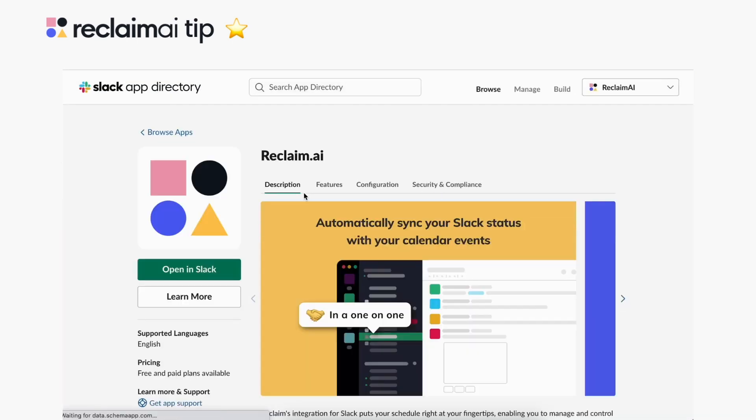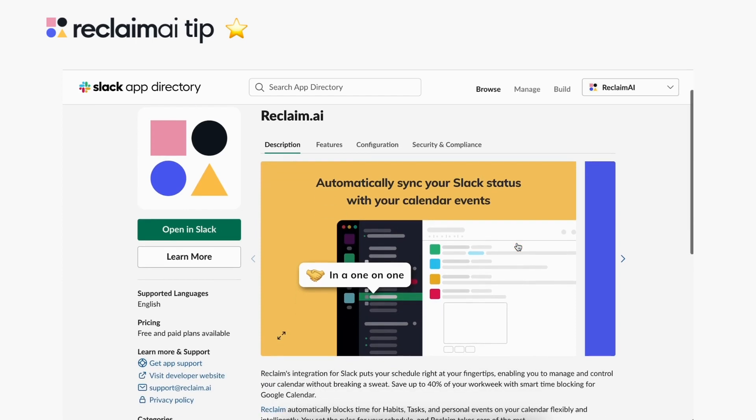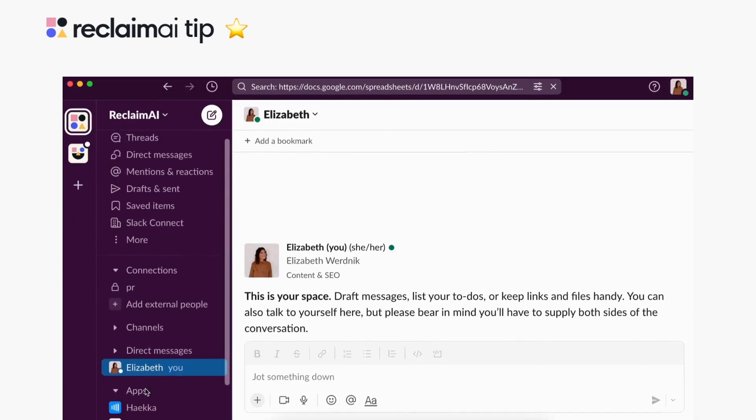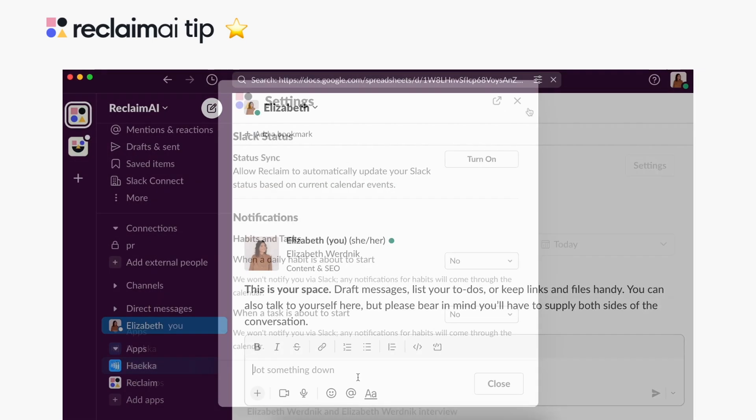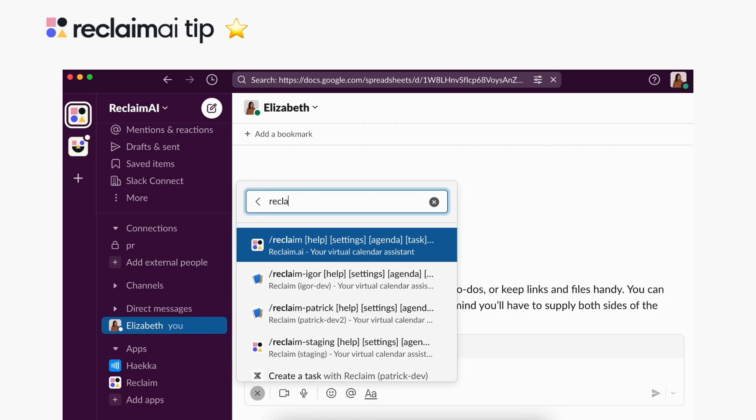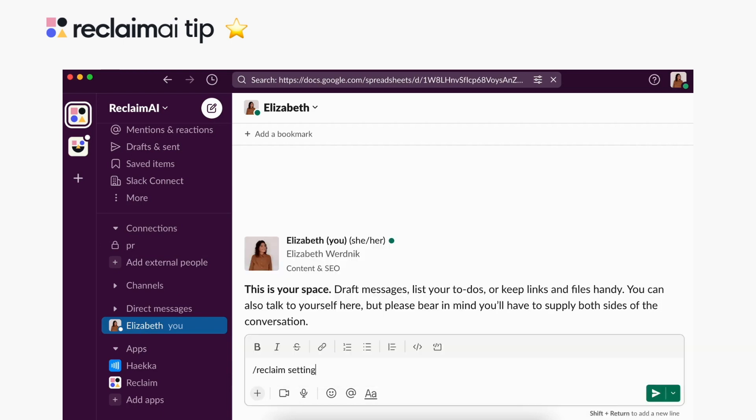Pull up the Reclaim app in Slack under your apps and open Settings on the Home tab. You can also use the shortcut slash Reclaim settings to pull up the Reclaim settings page from anywhere in the app.